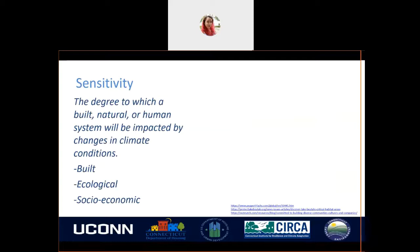Sensitivity is the degree to which built, natural, and human systems will be impacted by changes in climate conditions. If a system is likely to be affected as a result of projected climate change, it should be considered sensitive to climate change. Sensitivity can be understood as the community's existing assets already making that area sensitive, and in addition to a climate stimulus, that area's sensitivity will increase.